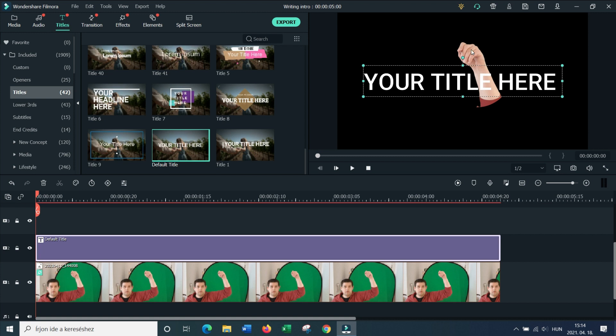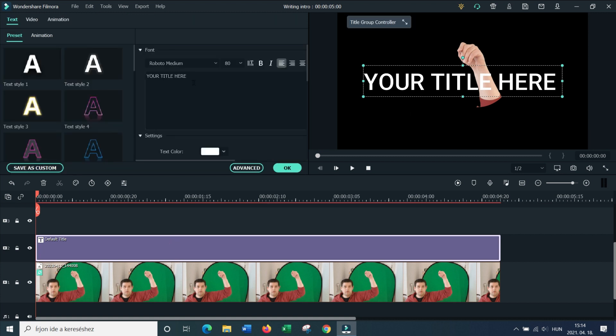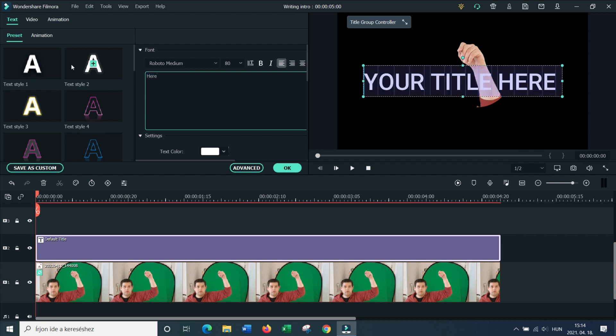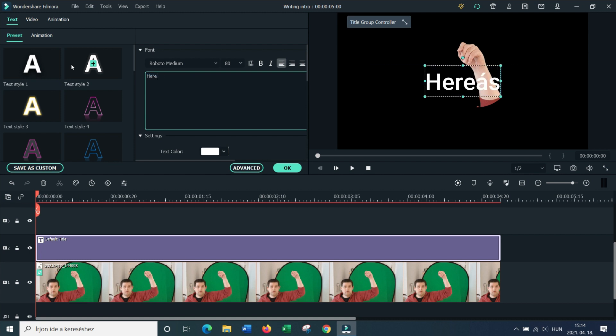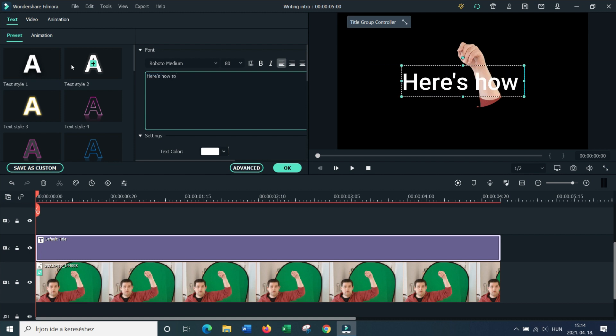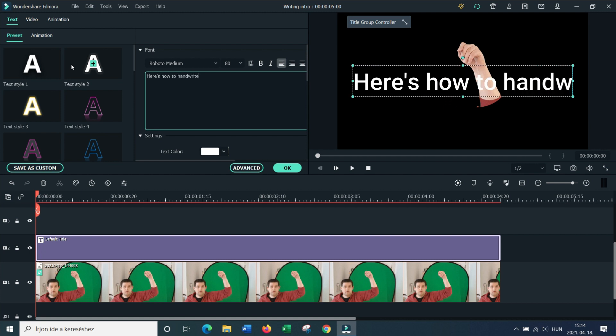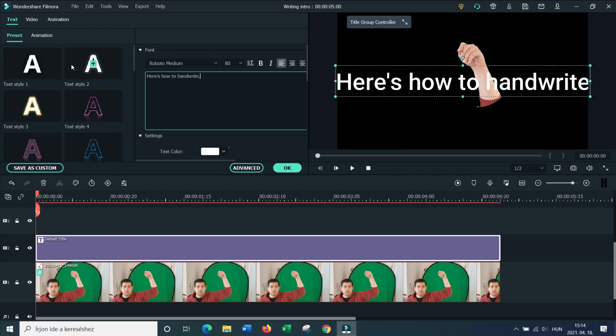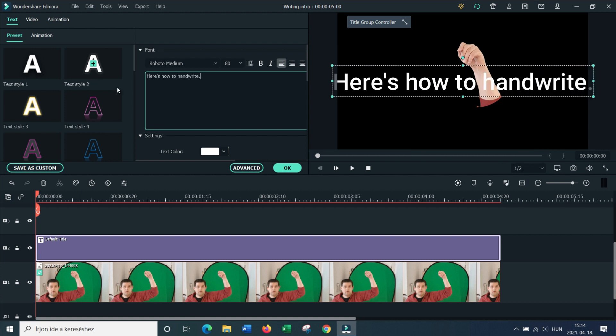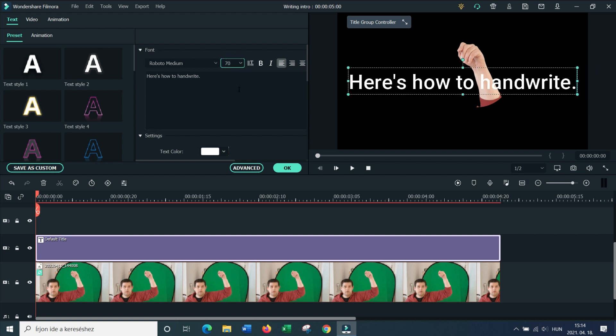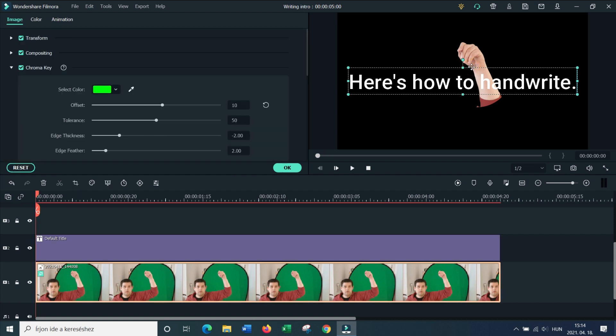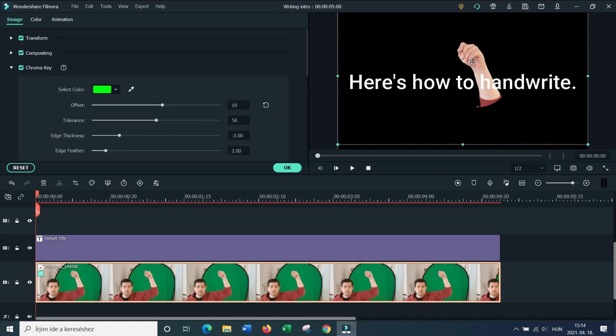It will be this very cool writing on glass effect. And we're just going to: here's how to hand write. And we're going to make it a full stop and we're going to turn it down to 70 so it fits across the screen. I like where it is, but maybe we move it just a little further up.